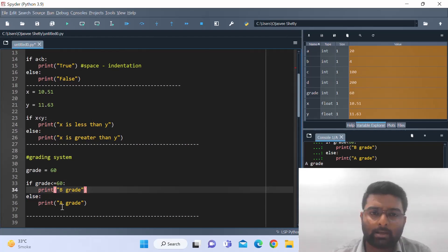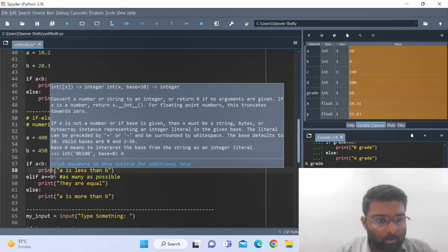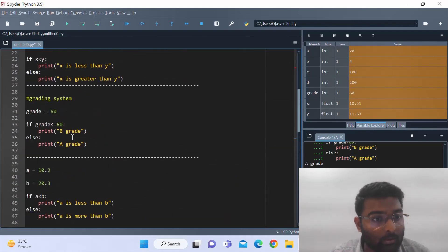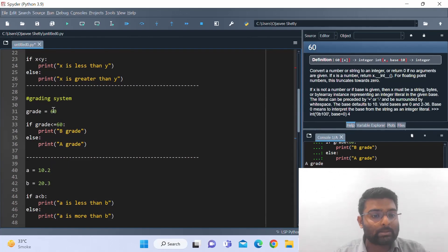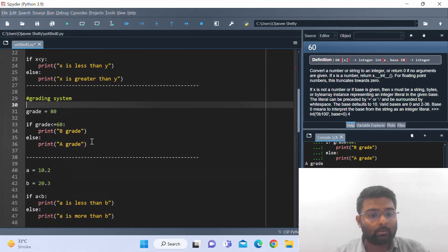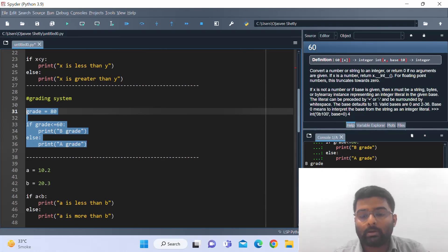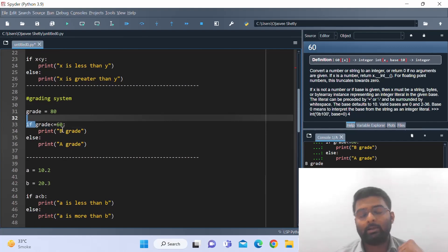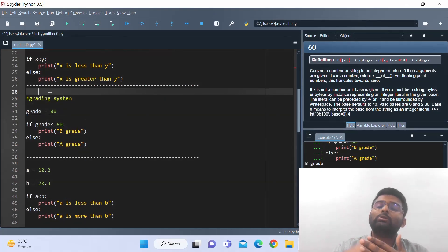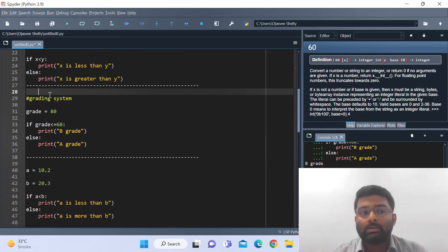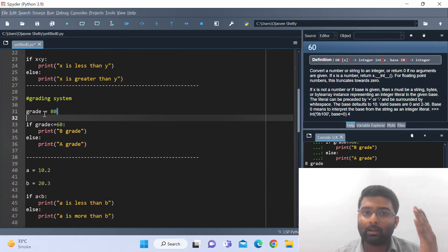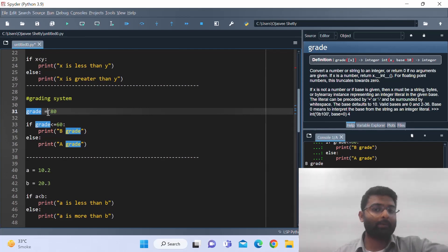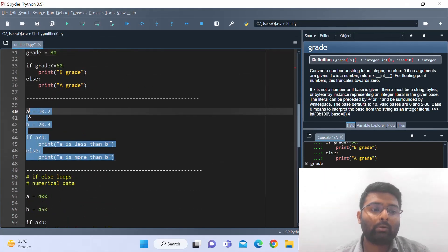Let me write 80 here for the grade value and run it again. We get 'A grade', obviously, because the grade is greater than 60. This is one of the ways to write if-else conditions — when you've already defined the variable and its value and then run an if-else loop to do conditioning for that particular variable.